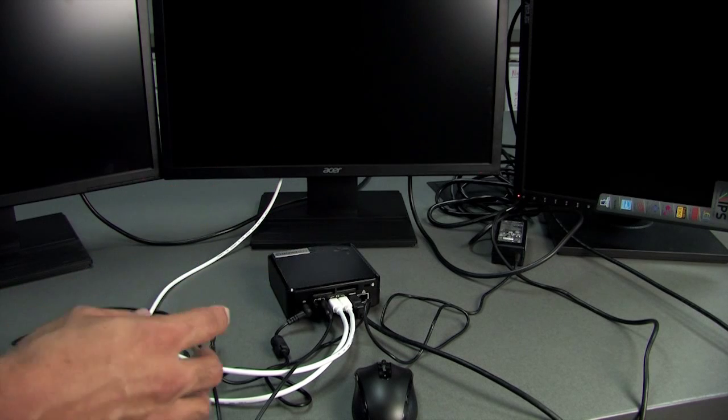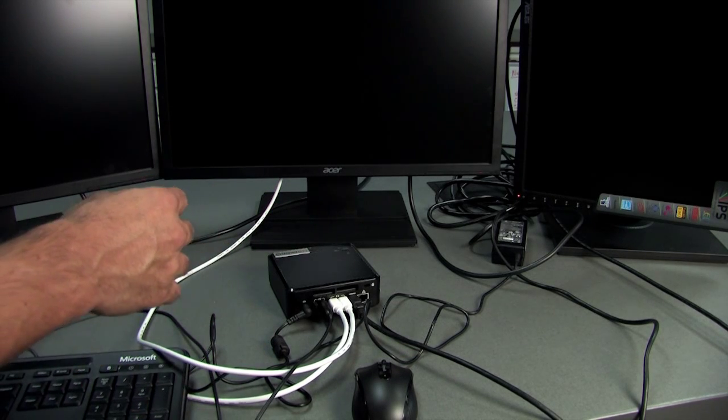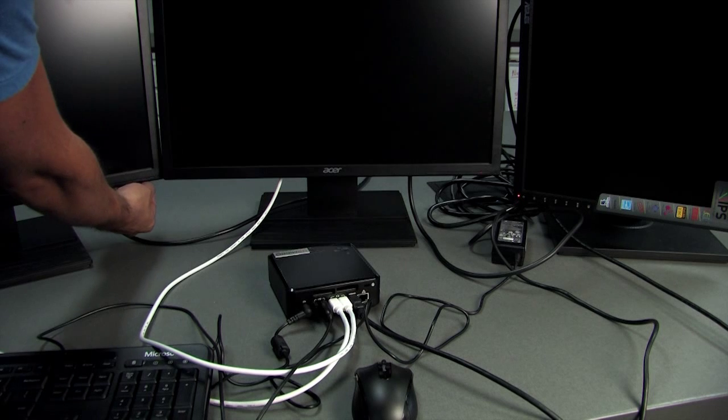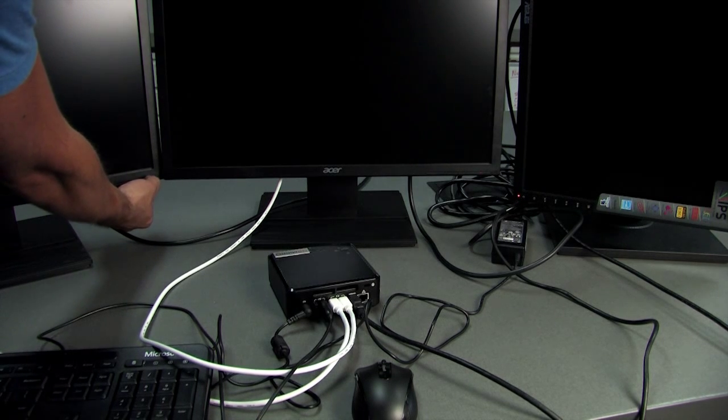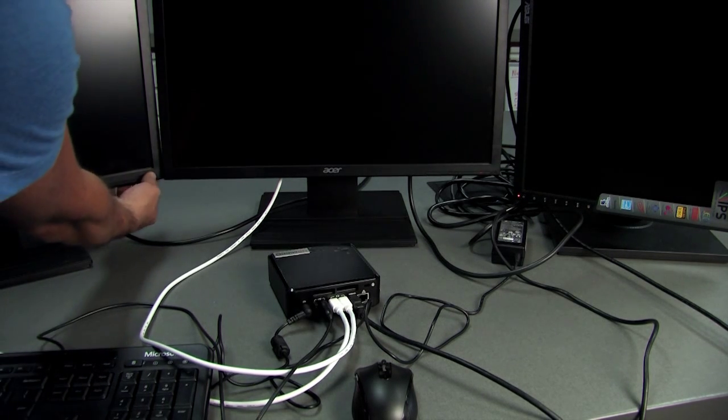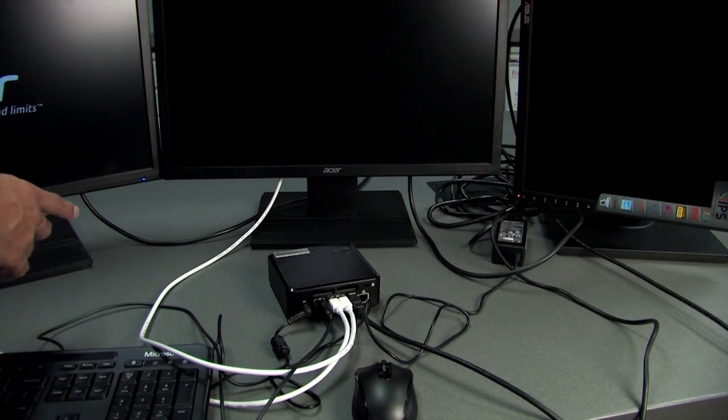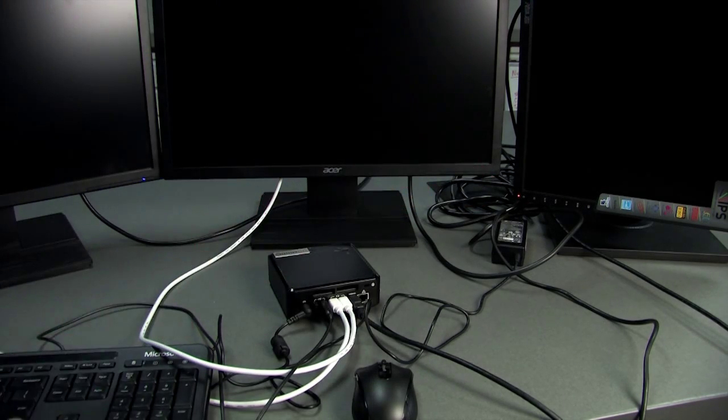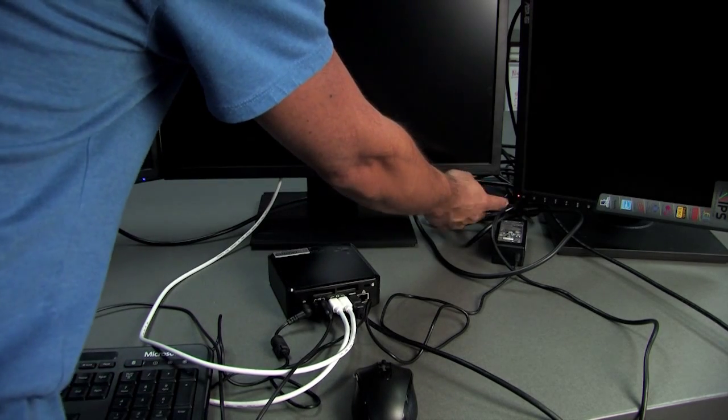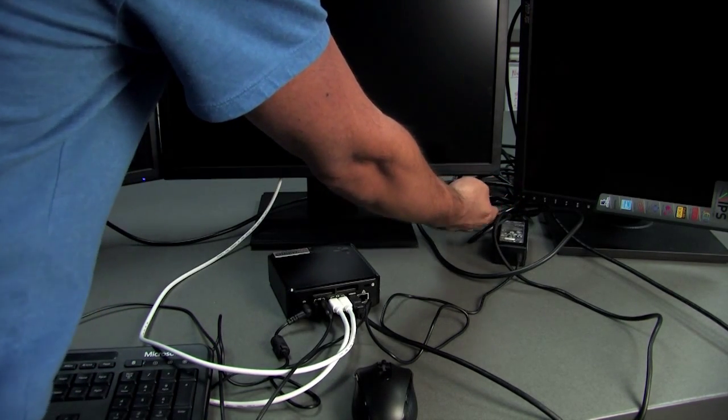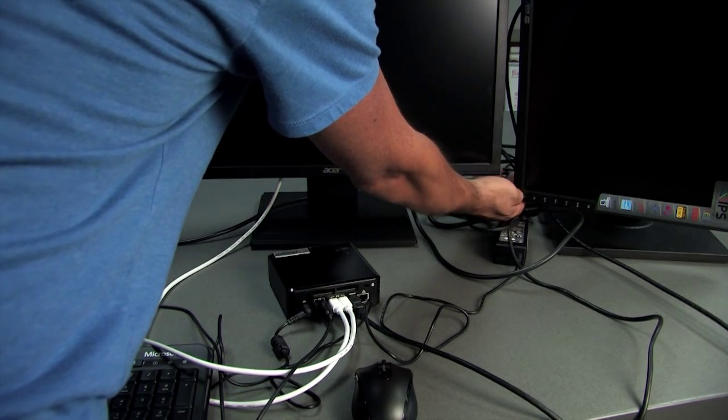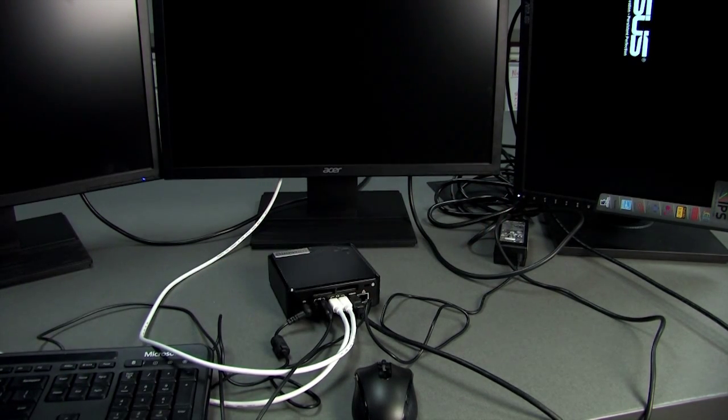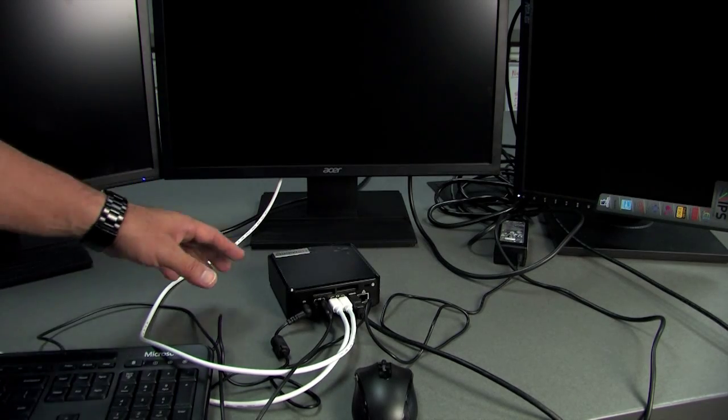Before you turn on the NUC, go ahead and power on the monitors. The power switches are on the lower right-hand corner. When you push that on, you'll see a blue light should turn on. On the vertical monitors, the button's right in the same area as well.